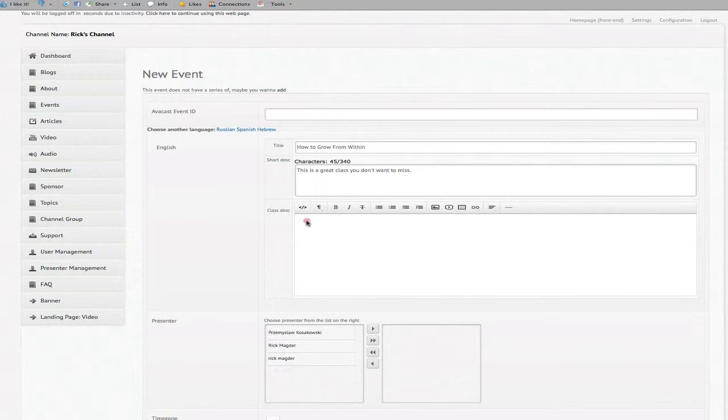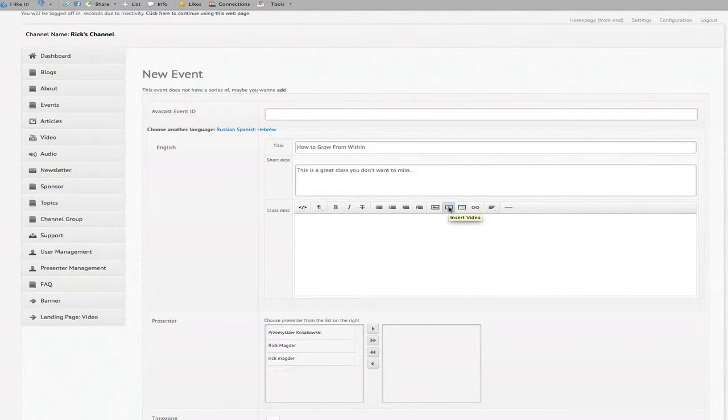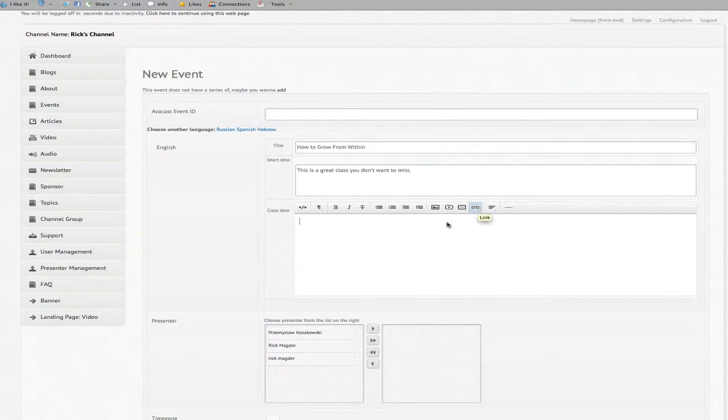And in this class description field this is an expanded description so when someone clicks on the actual event you'll see later when we show it to you on the front page. When you click on this expanded view you can have more information or content related to this particular event and of course here you have the ability to add images, insert a video clip if you want, you can add a table or add a link to another website or another part of your page.